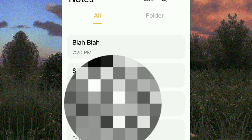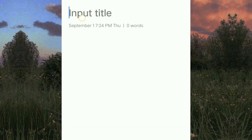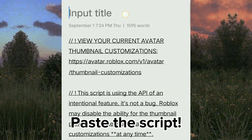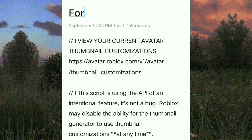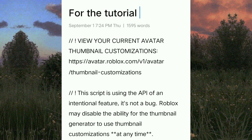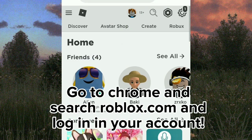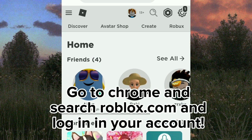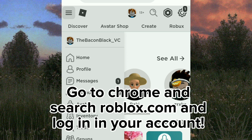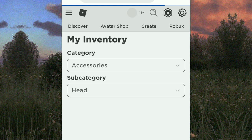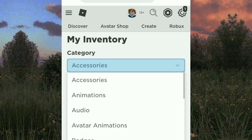Go to Notepad and create a note, then paste the script — I'll just put a title. Then go to Chrome and search Roblox.com and log in to your account. Click the three lines, then click inventory, then click accessories.